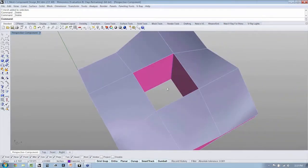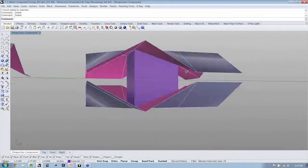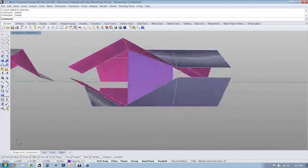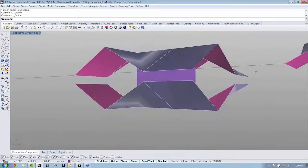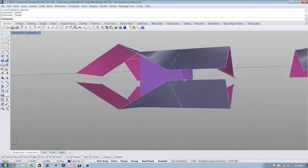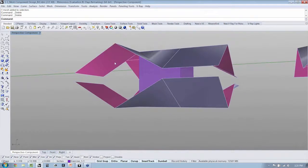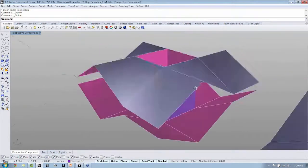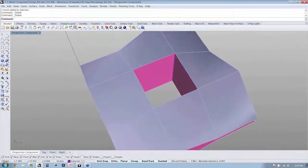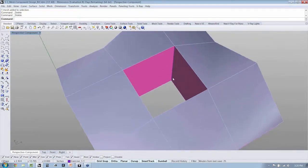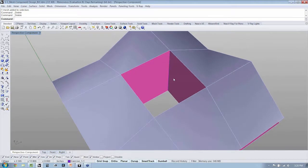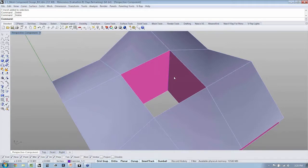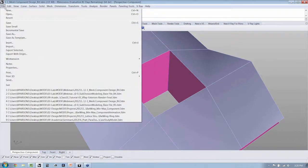Now, one thing you might notice is that when I'm panning around my mesh, I have different colors set for the back faces of my meshes. That's very important because, as we'll start to see in just a little bit, when you're working with meshes, the orientation of faces is one of the things that is really important when you're working with 3D printing. So let's go ahead and set that really quickly under File, Properties.